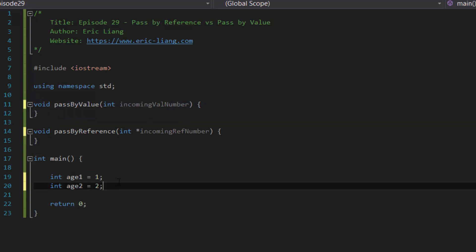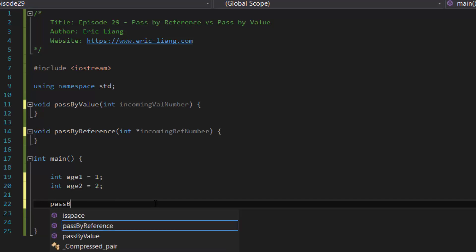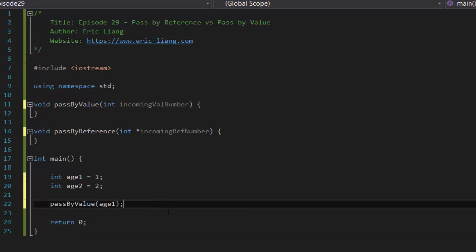So what this means is, let's say for instance, we do a function call to pass by value and we pass in the variable h1. So pass by value and then we type in the variable h1 into the parameters and that's how we do a pass by value function call.